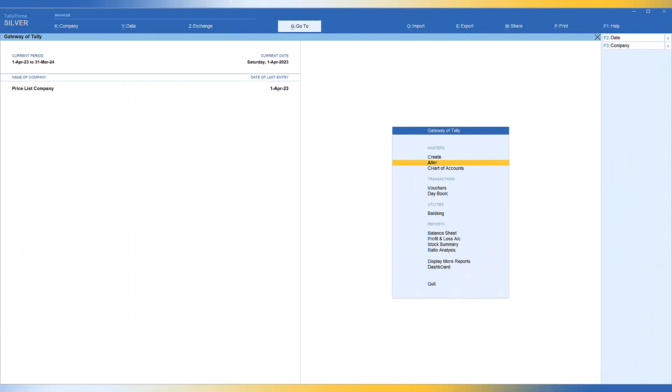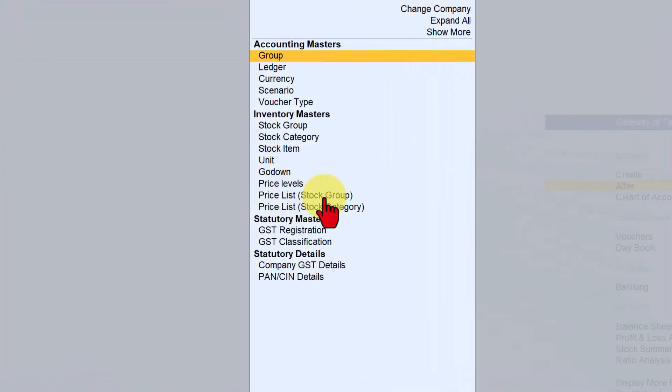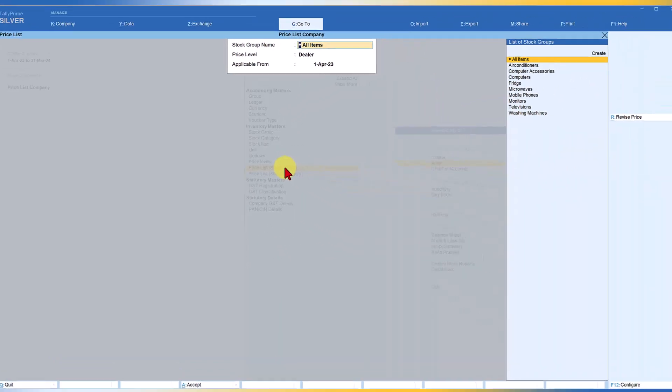Let us go to Tally and explore the option of revision in the price list upwards or downwards. To revise the price list, all you have to do is select Alter from Gateway of Tally, enter, come down to Price List Stock Group, and select Price List Stock Group.